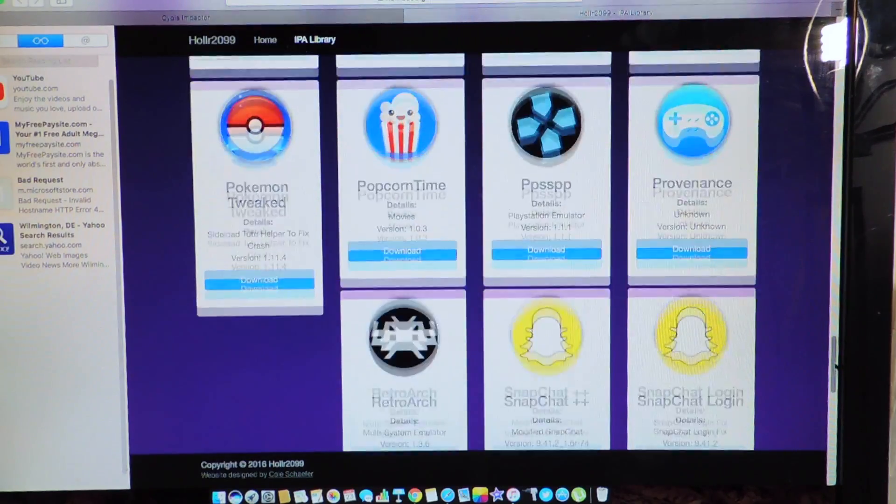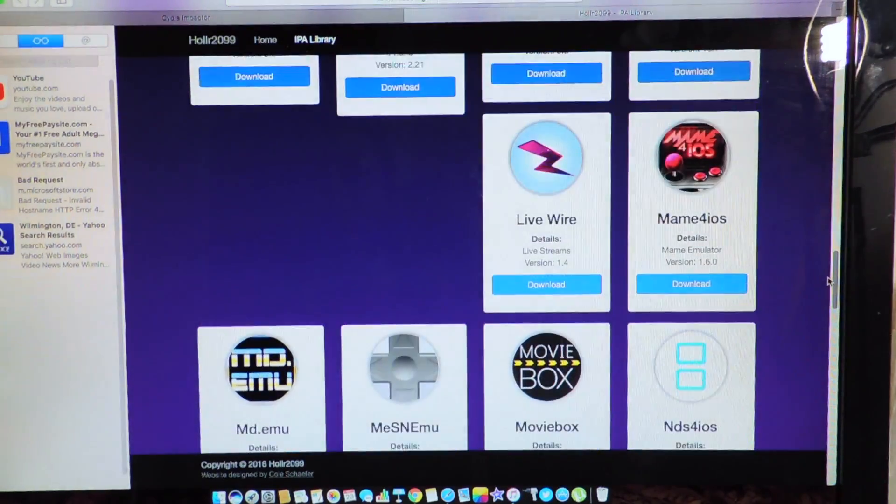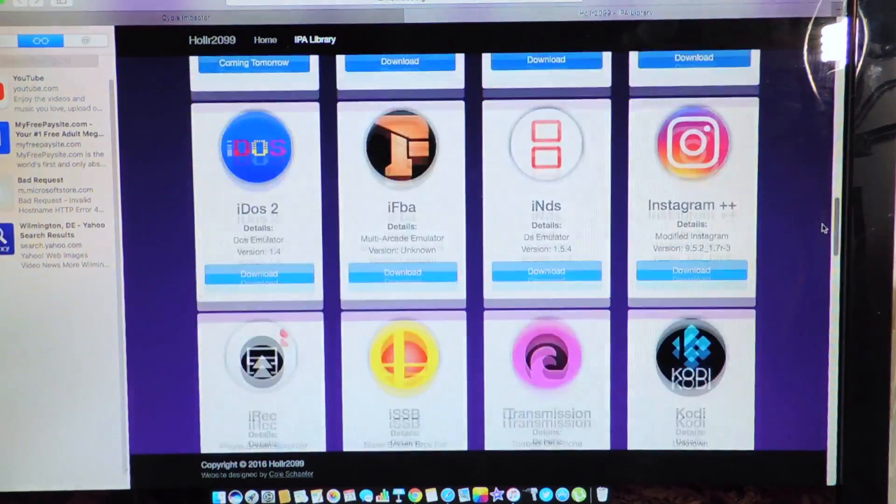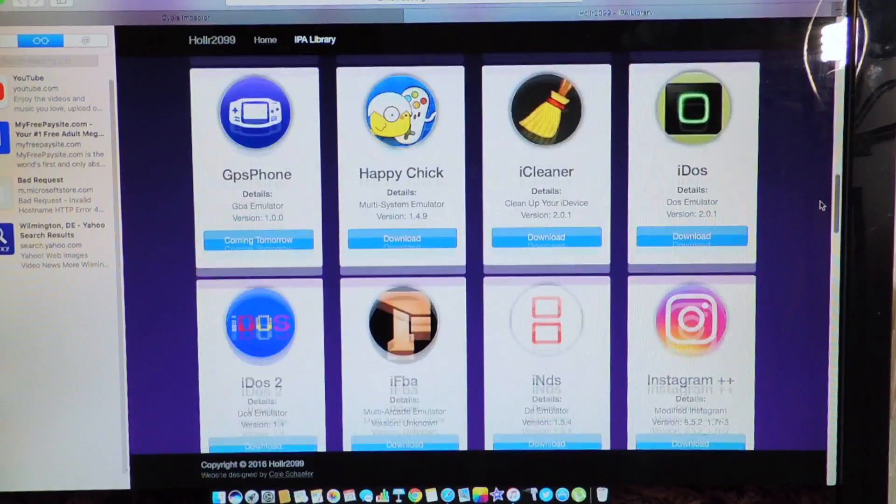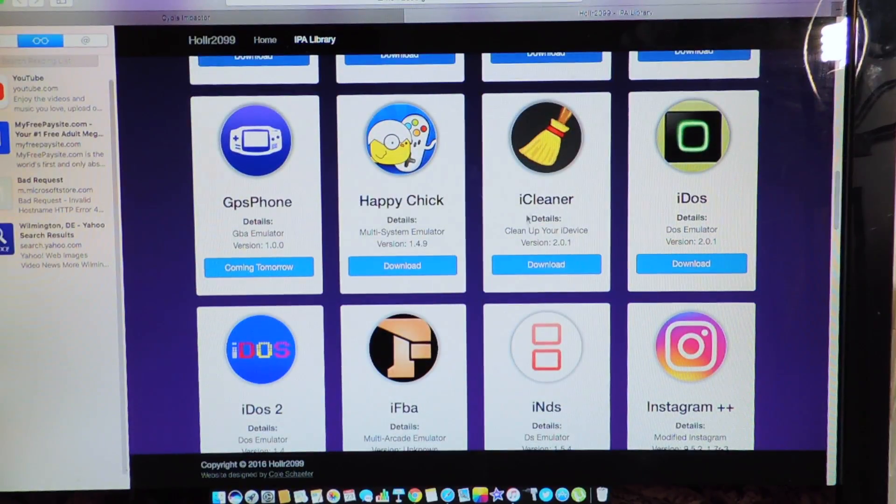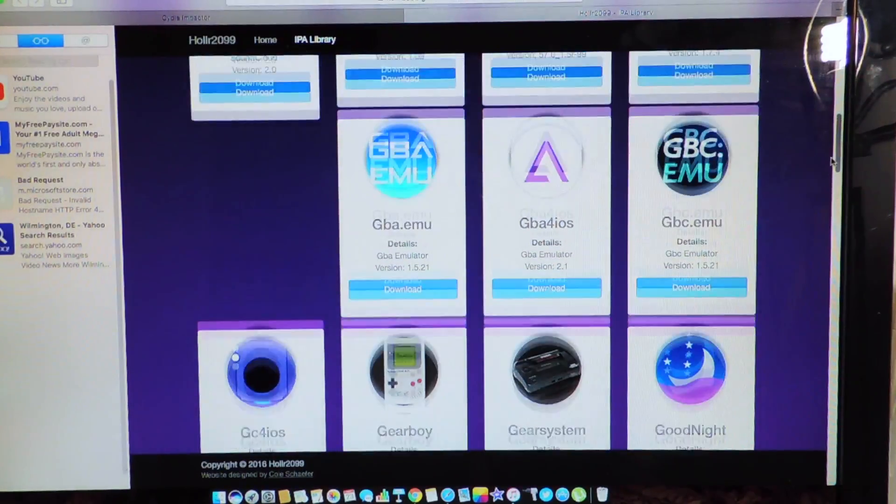I think that's all I need. Yeah, I think that's all we got, Cody, we got iCleaner, Xcleaner, all that stuff.